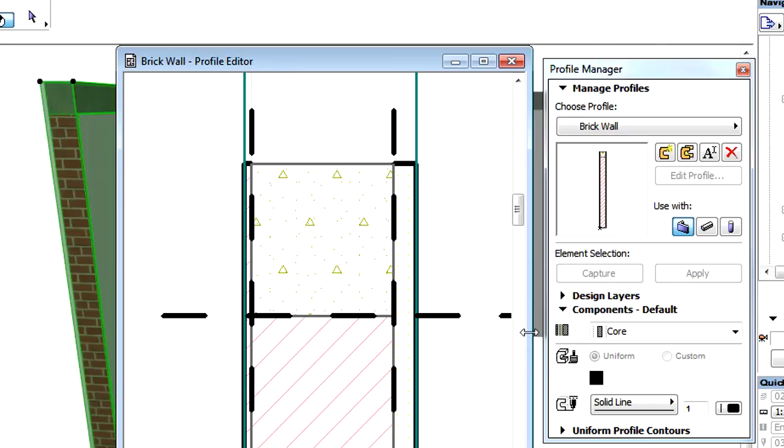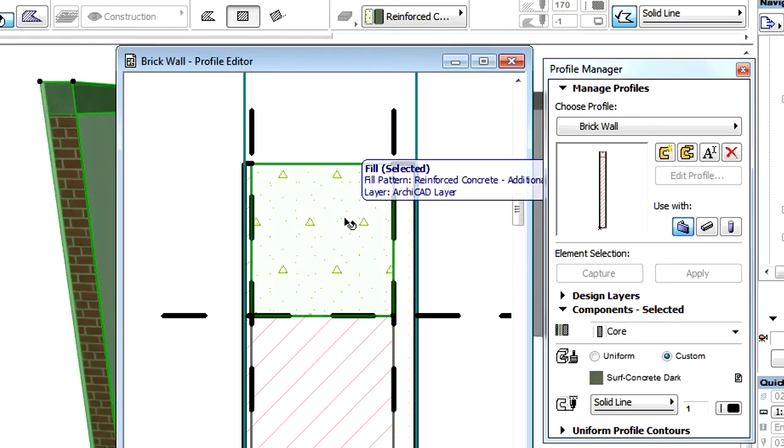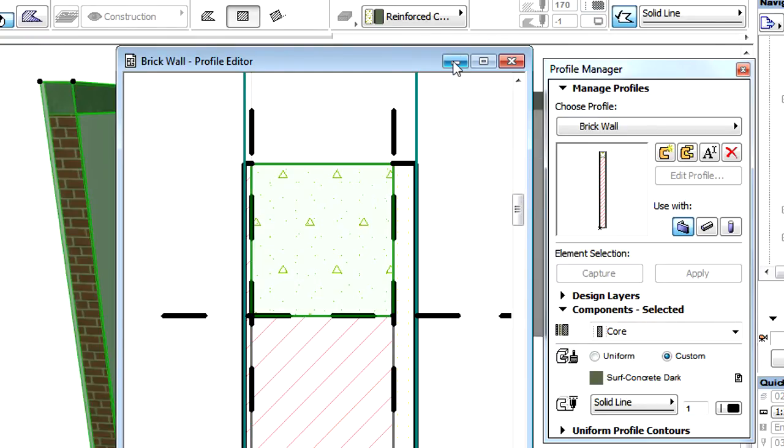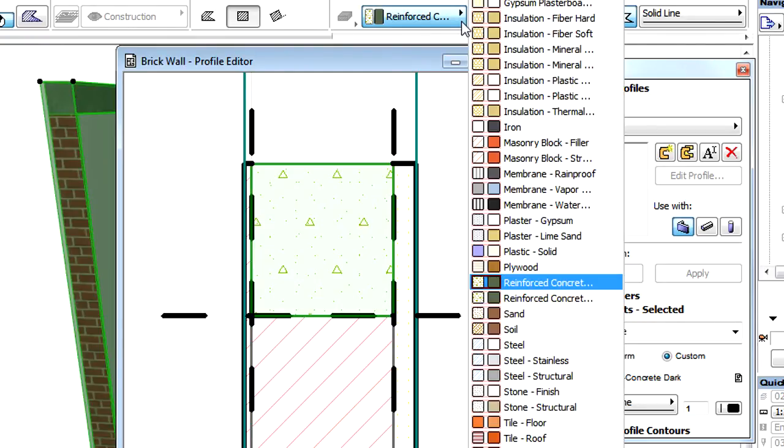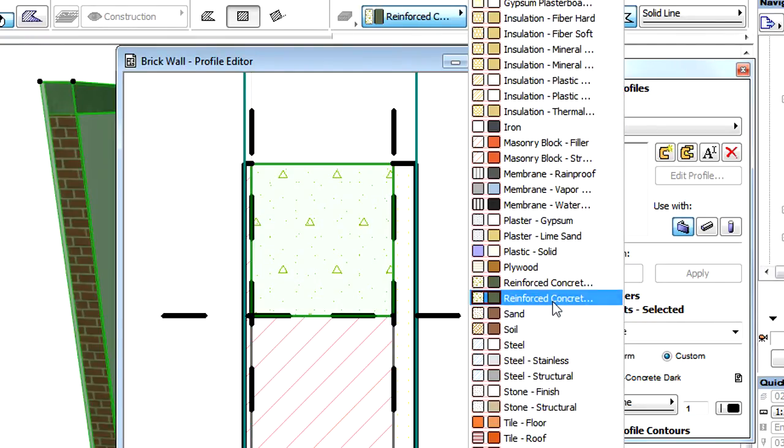When editing a Component Fill of the Profile, we can now assign Building Materials to this instead of assigning Cut Fills. The Cut Fill properties are defined by the Building Materials as explained in another video clip.